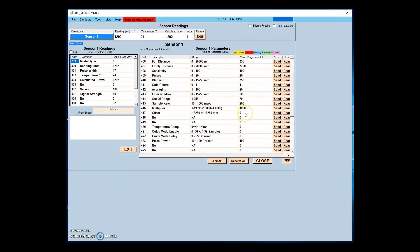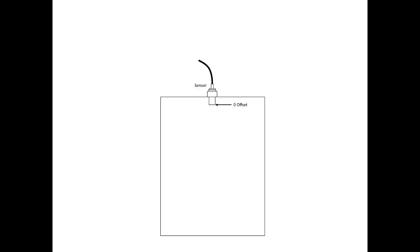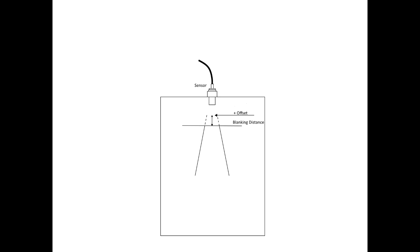Offset sets the point from which calculated distance will be measured. If the offset is set to zero, this point is the transducer face. Changing the offset positive moves the zero point away from the transducer and towards the target. Moving the offset negative moves the zero point behind the sensor face. Blanking is measured from the end of the offset.